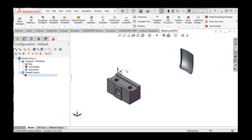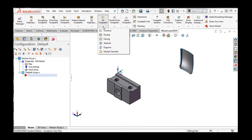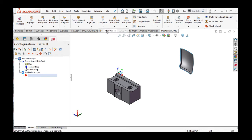Mastercam for SolidWorks has several methods which allow the user to select the geometry to be machined from a solid model. First, I'll select the Mastercam tab, then the down arrow below the 2D toolpaths, then select Contour.